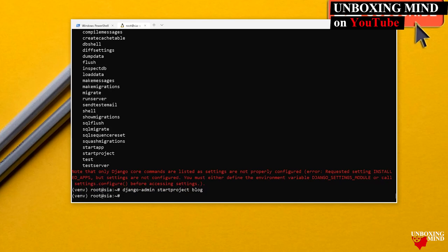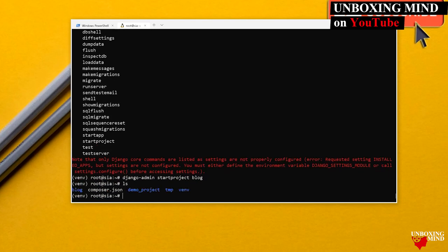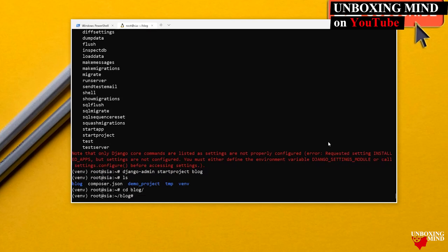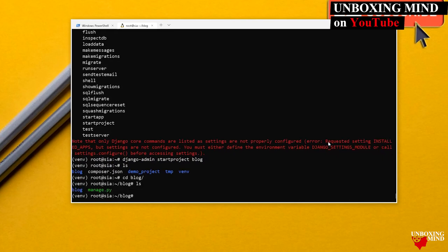The project has been created. Inside the blog folder there is one directory named `blog` and one file called `manage.py`. Until now I have been using `django-admin`.